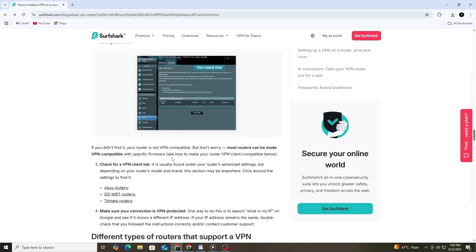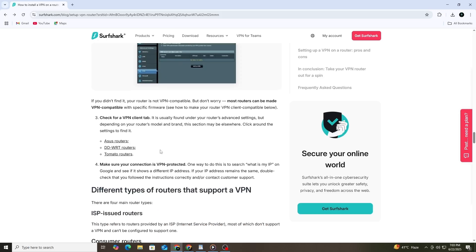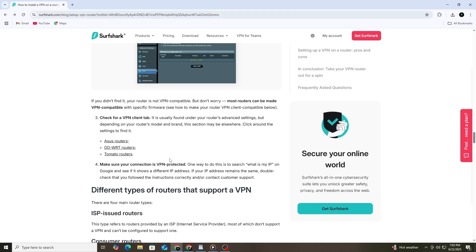If your router does not have a VPN Client tab, that means it doesn't support VPN connections by default. But that doesn't mean you're out of options. Many routers can become VPN compatible if you install special firmware like DD-WRT or OpenWRT. These tools replace your router's software and allow more advanced features, including VPN support. Be careful though. Flashing your router with new firmware takes time and carries some risk. Make sure you follow detailed instructions specific to your router model.